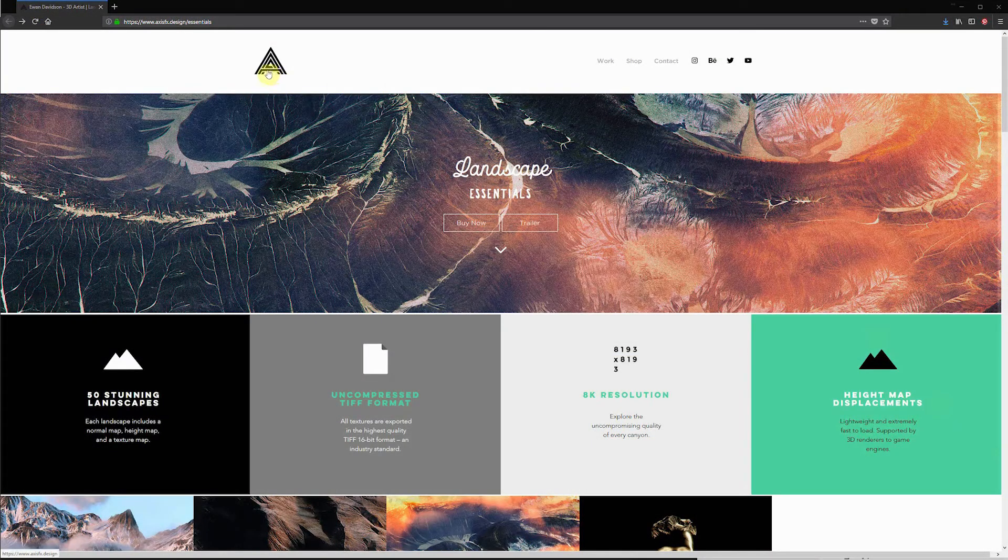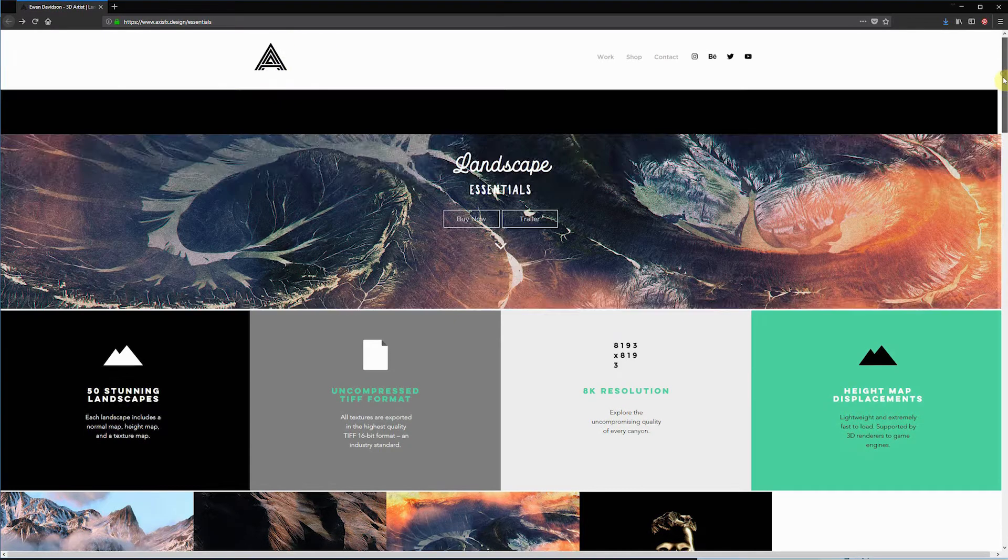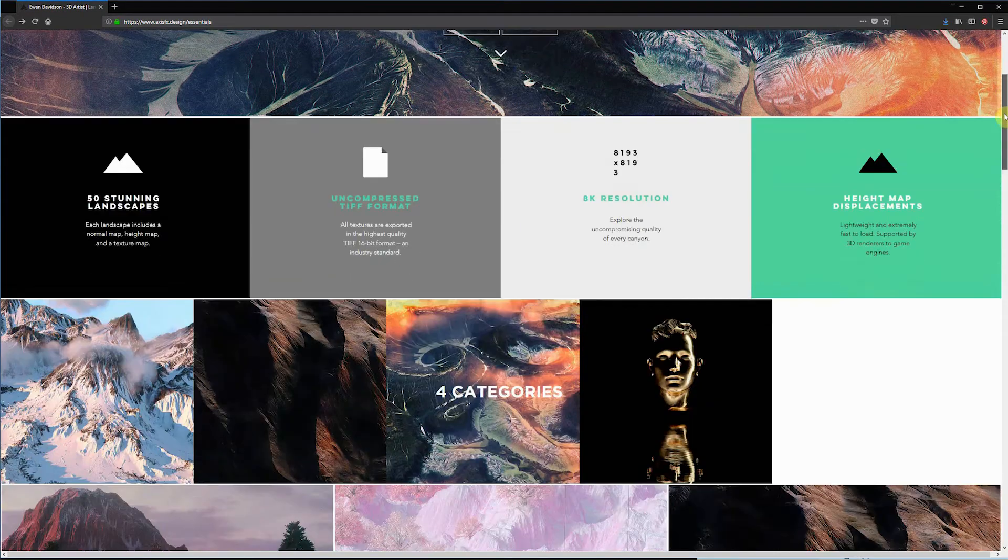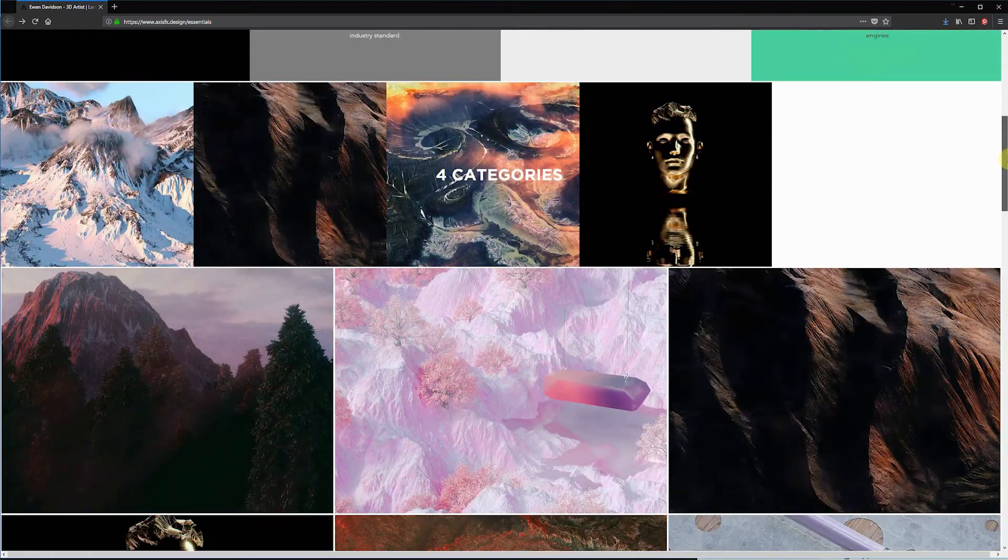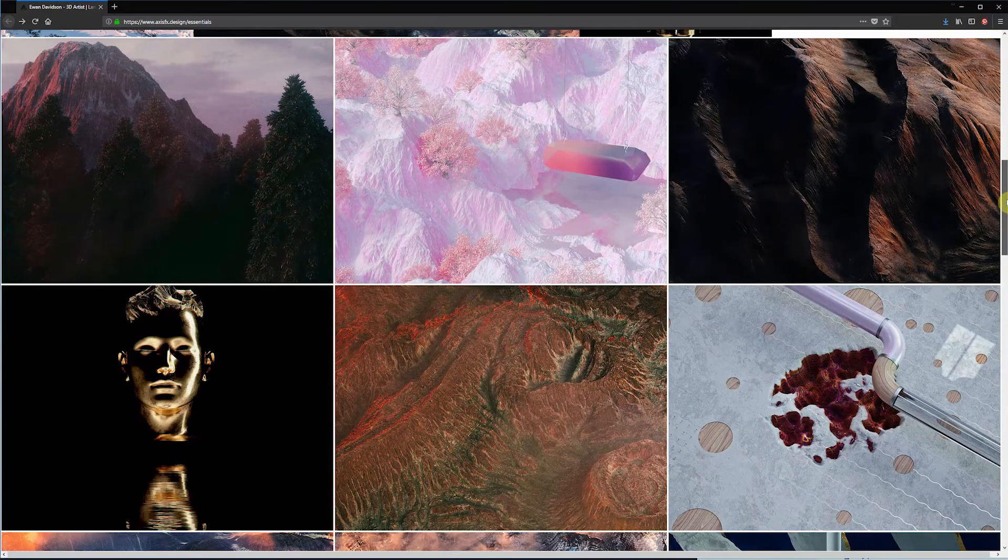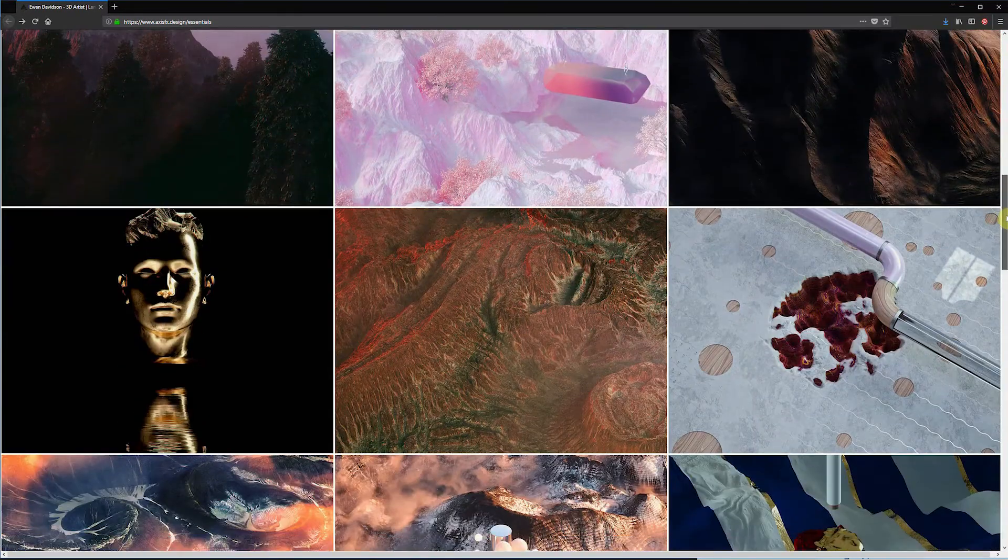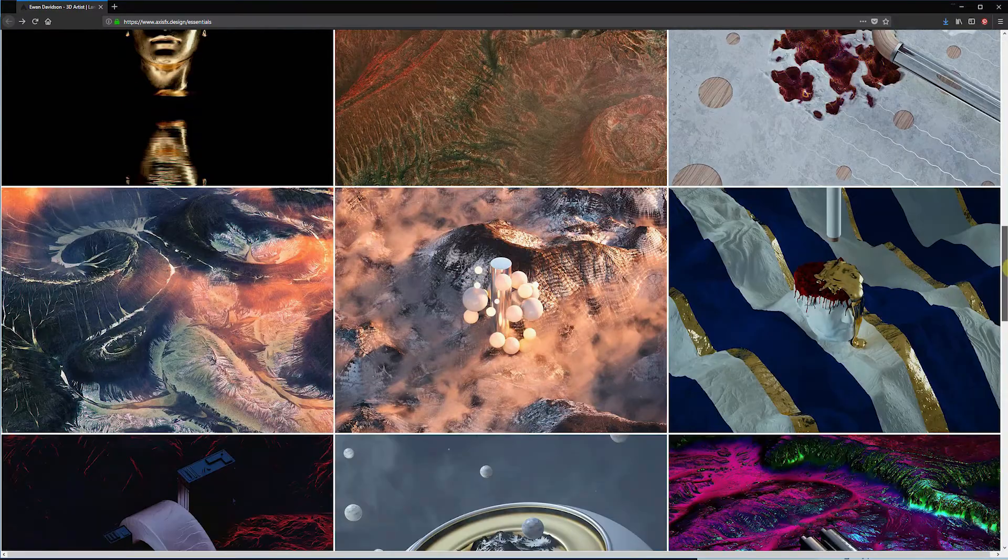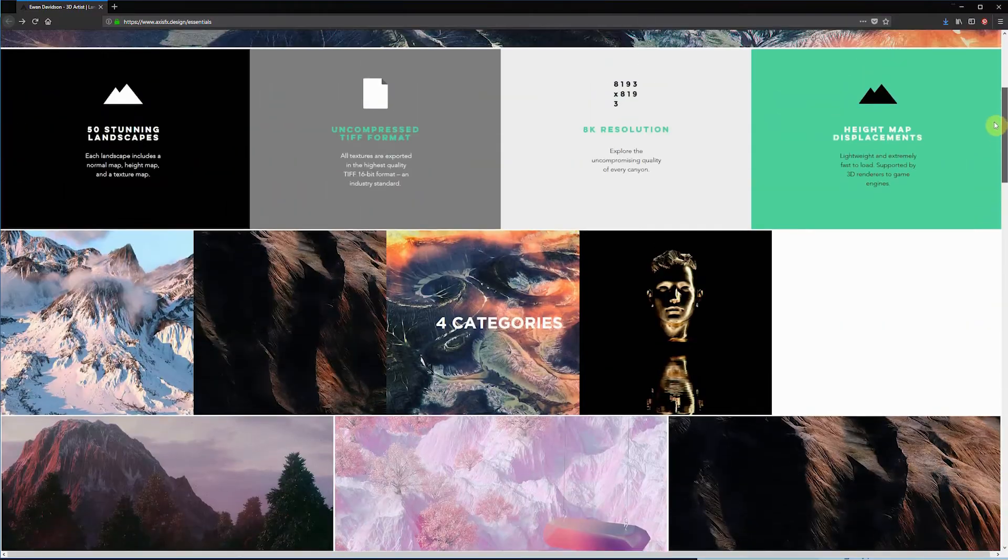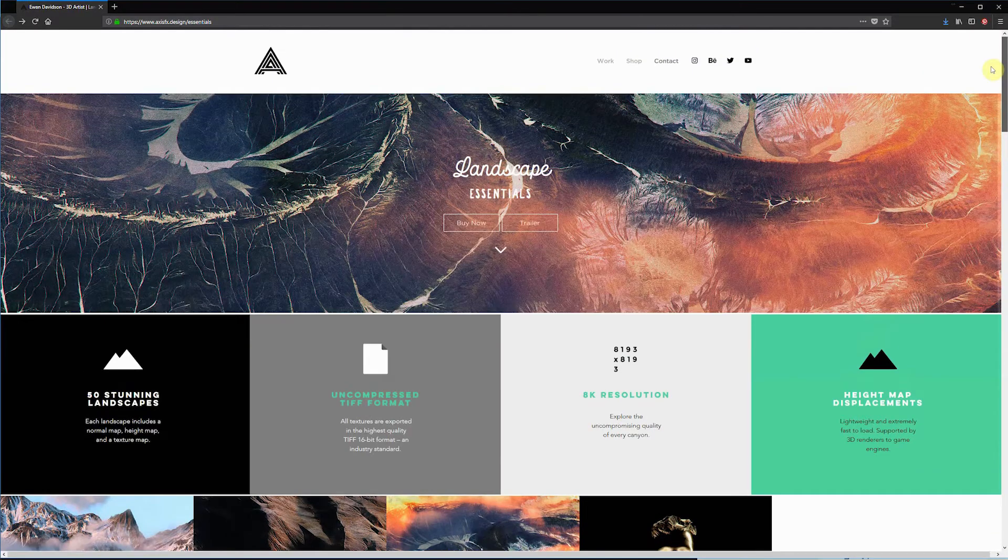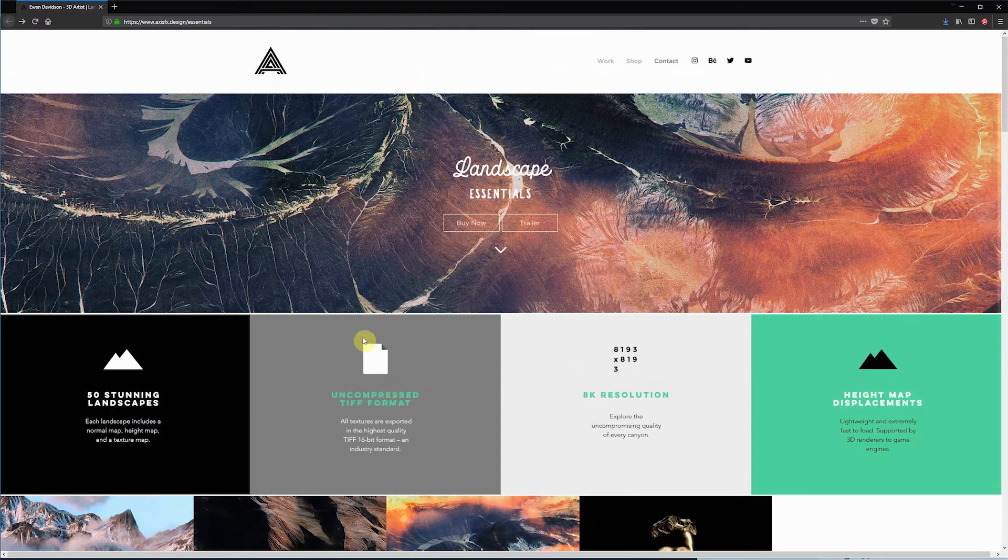These textures come from a pack from Axis Effects Design. They have a pack called Landscape Essentials - highly recommend it. It has some great textures to get started with and it's also a good way to see how you can build your own. I'll include a link in the description where you can purchase these.